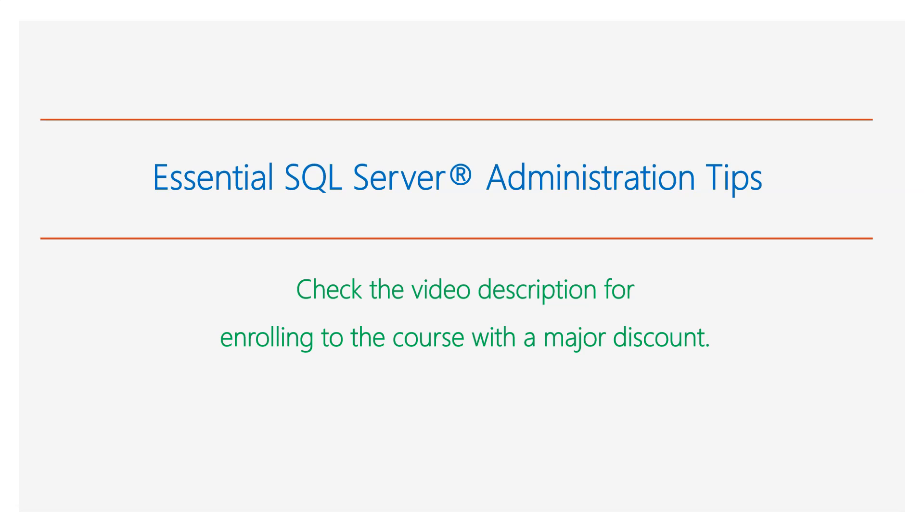This video is part of my online course Essential SQL Server Administration Tips. Check the video description for enrolling to the course with a major discount. Thank you for watching this video.